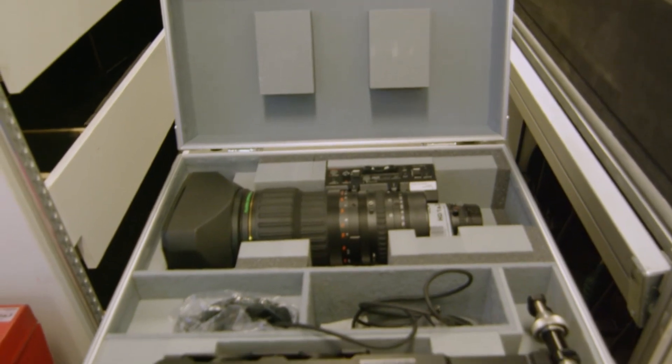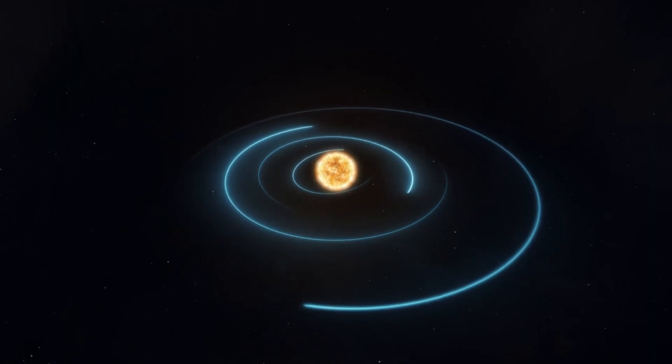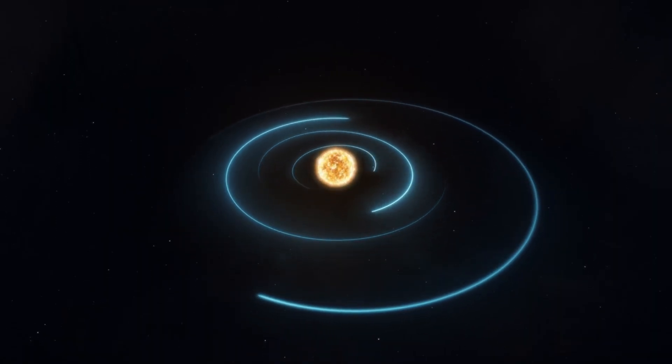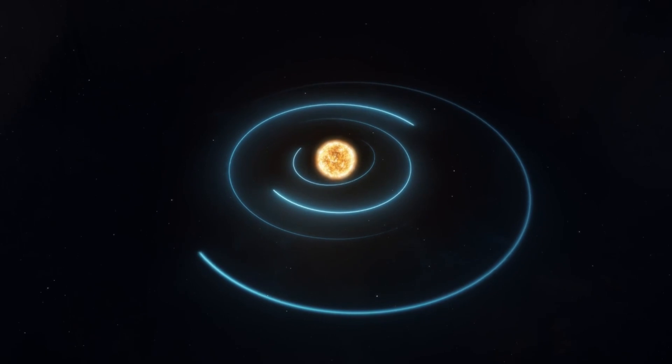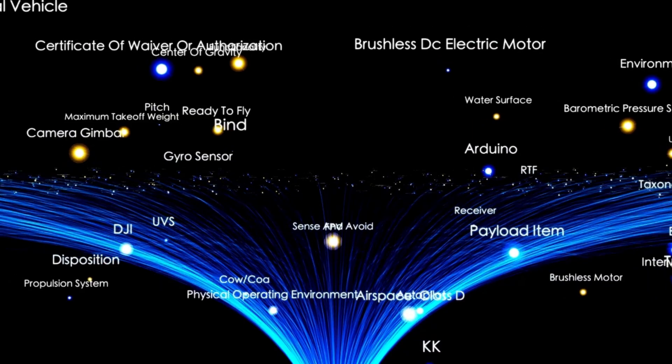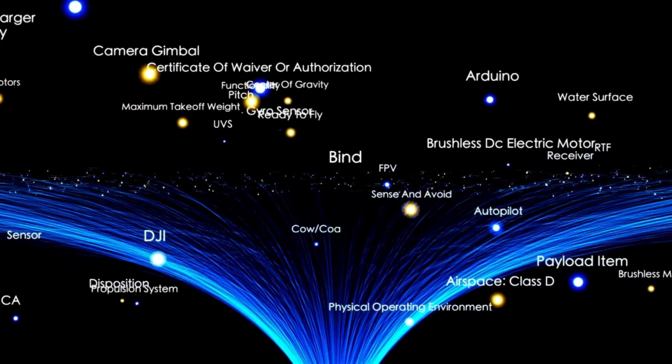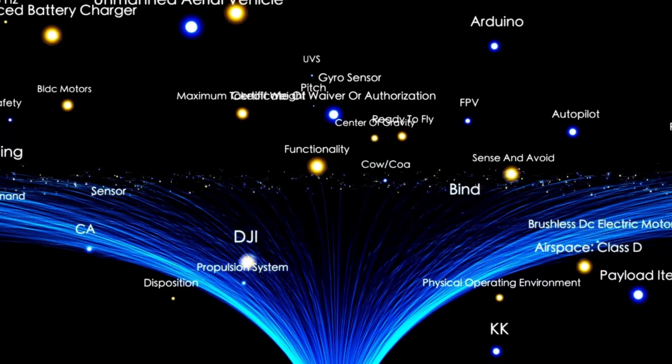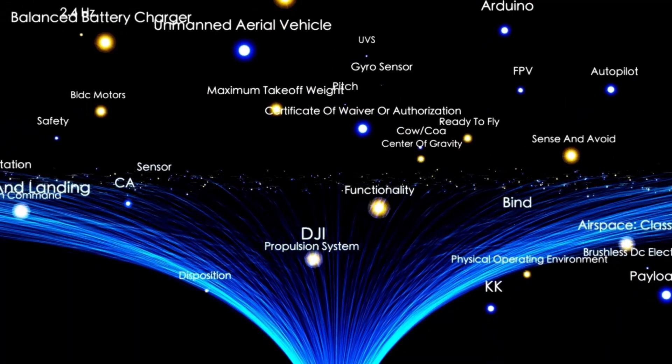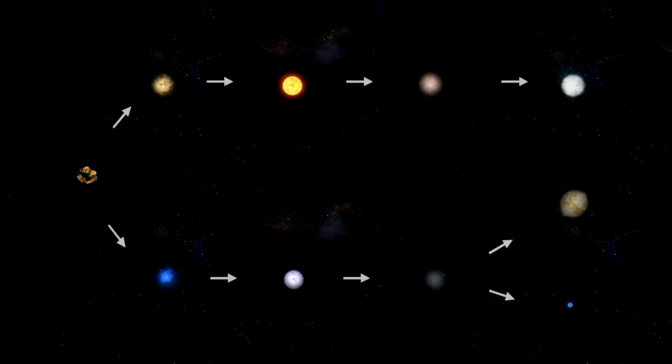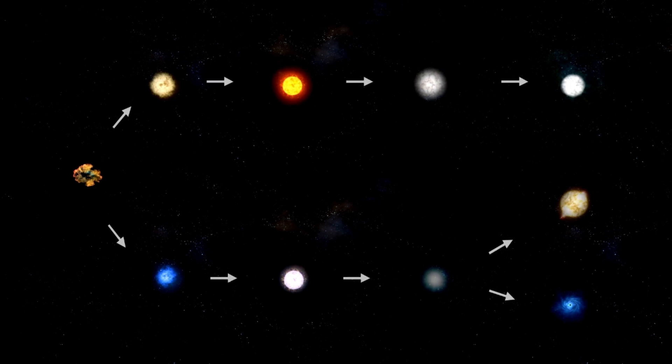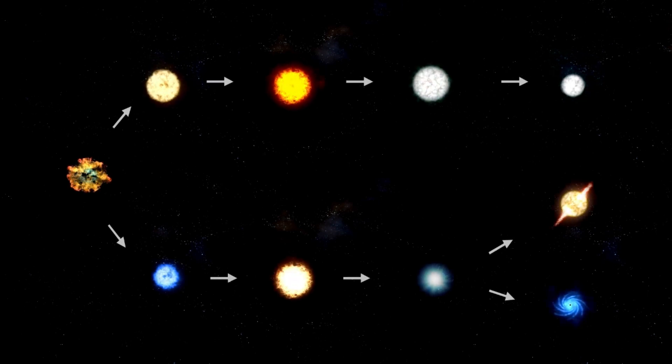During these transits, some of the starlight passes through the exoplanet's atmosphere before reaching us. This starlight carries with it valuable information about the atmospheric composition, as different molecules absorb specific wavelengths of light. Webb's instruments can capture and analyze these subtle changes with remarkable precision, offering insights that were previously impossible to obtain.